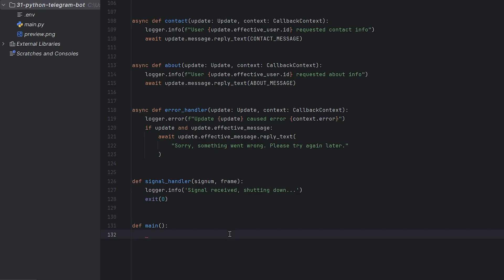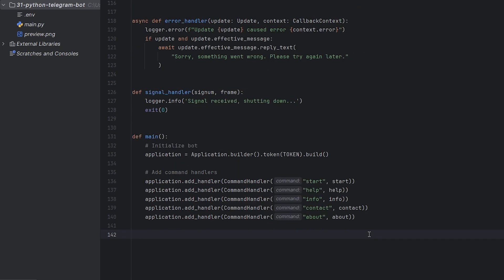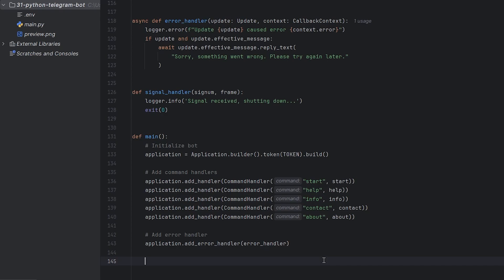Define our main function that will run all bot functionality. Initialize our bot application, using our token. This creates the connection to Telegram's servers. Add all our command handlers. Each line connects a command like start or help to the function that should handle it.